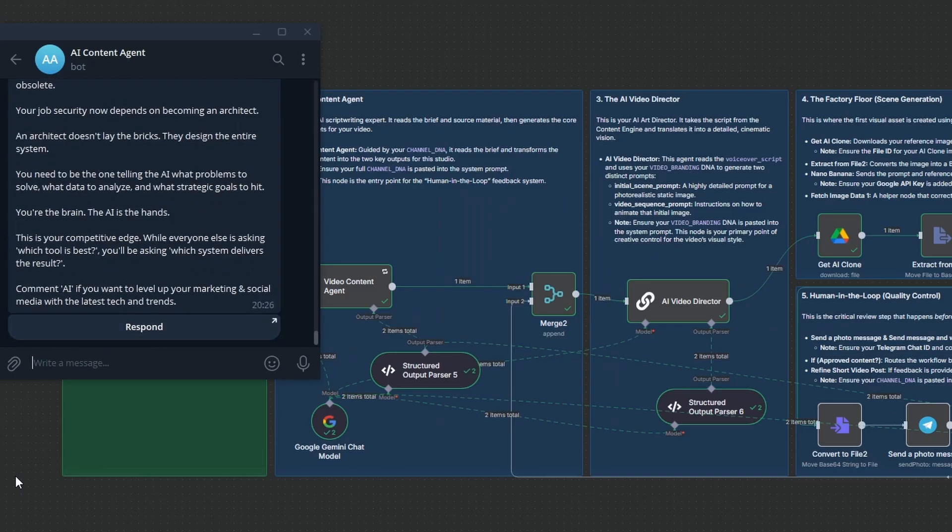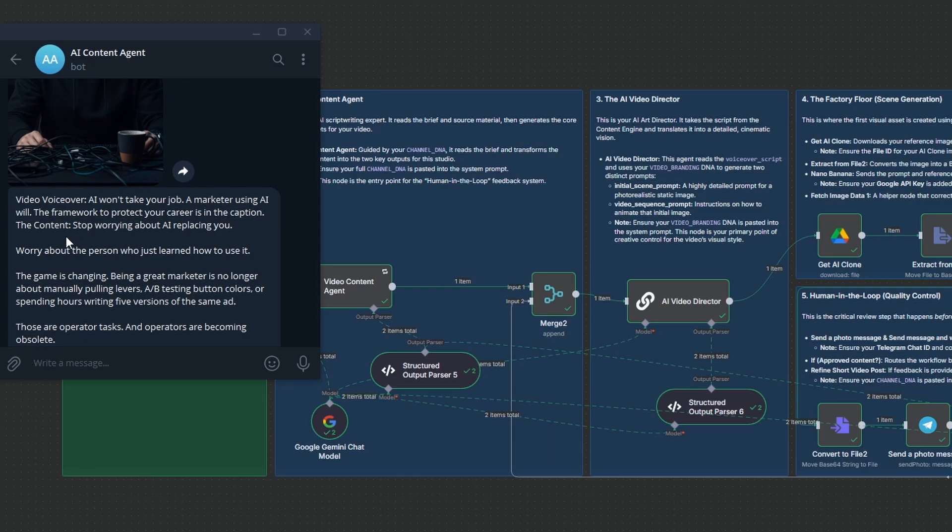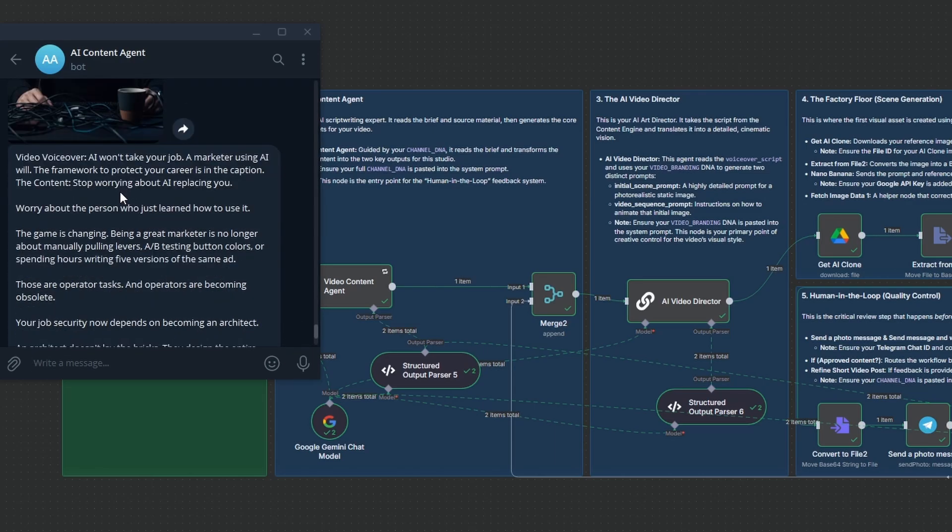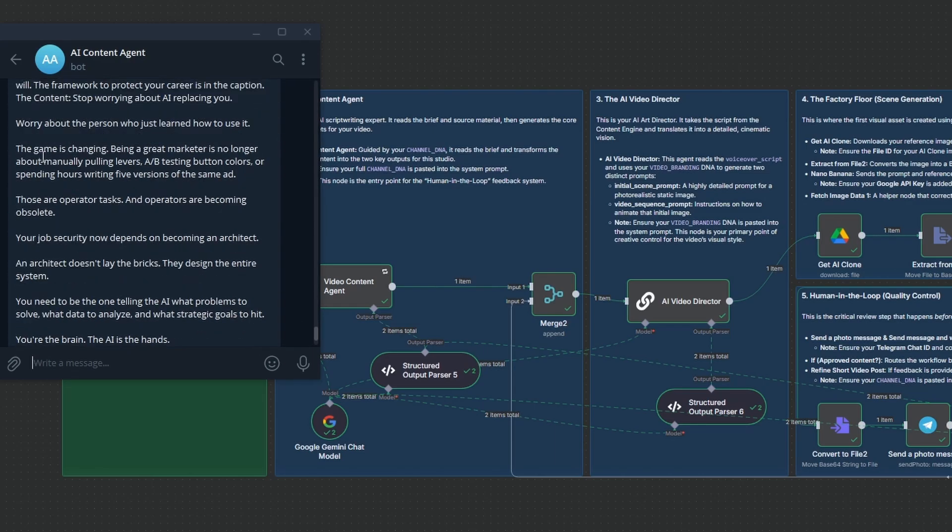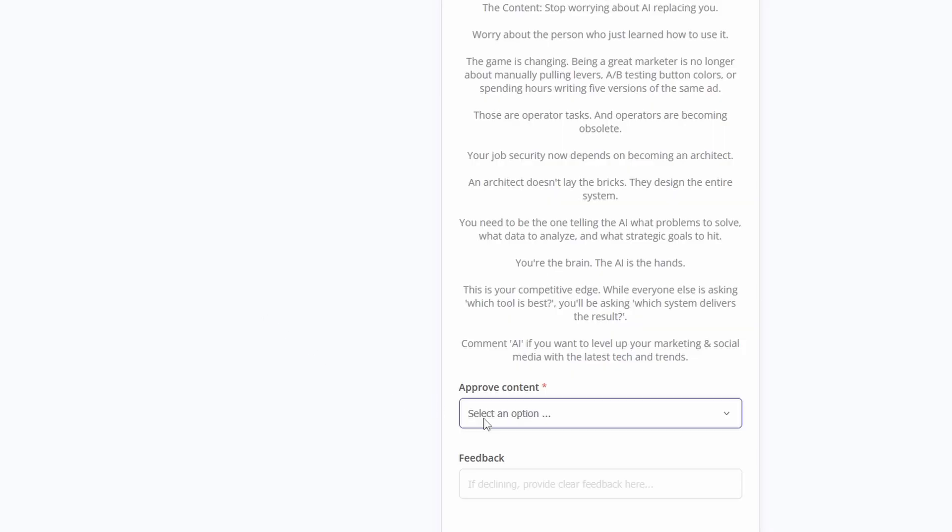And here's our first quality gate. The system just sent me the initial image, the script for the voiceover, and the value pack caption for approval. This looks good, so I'm hitting approve.